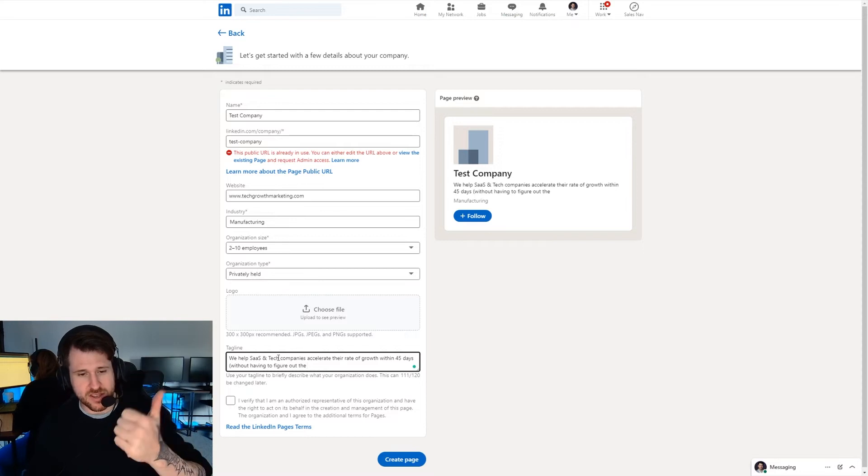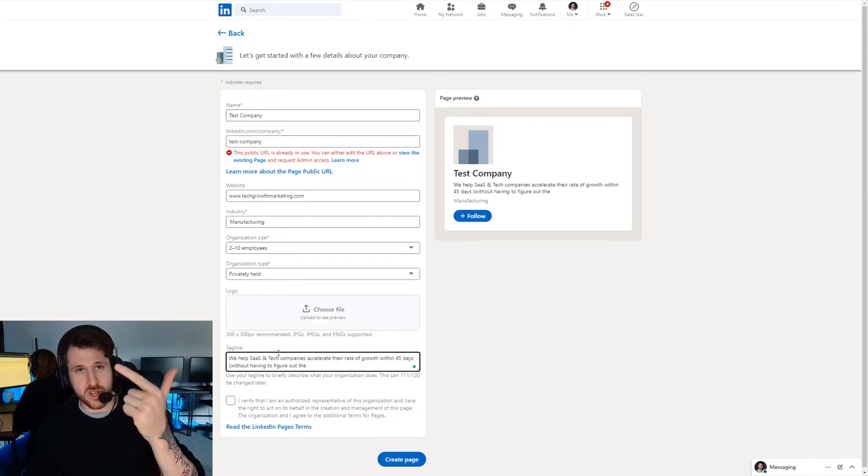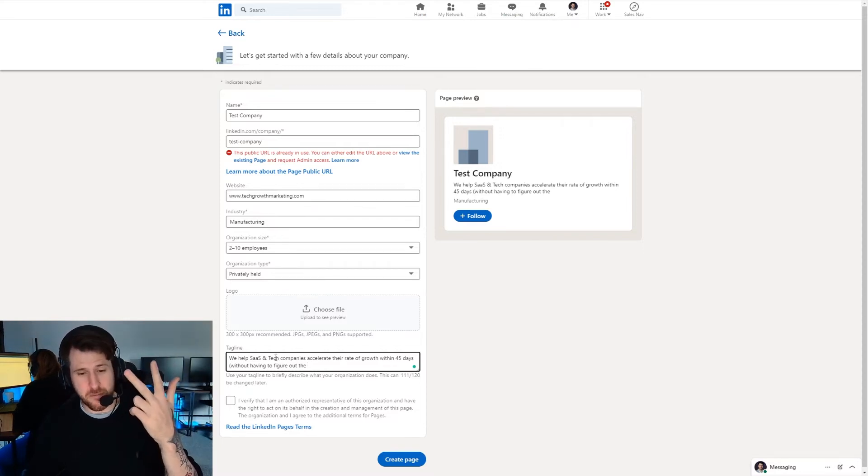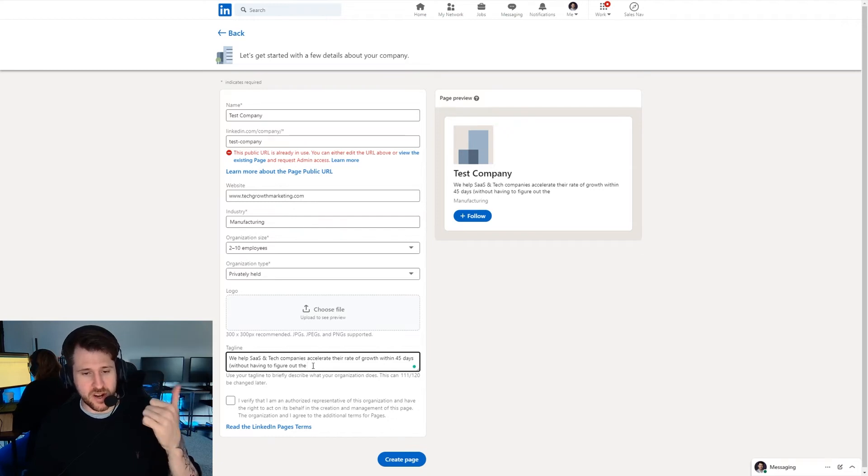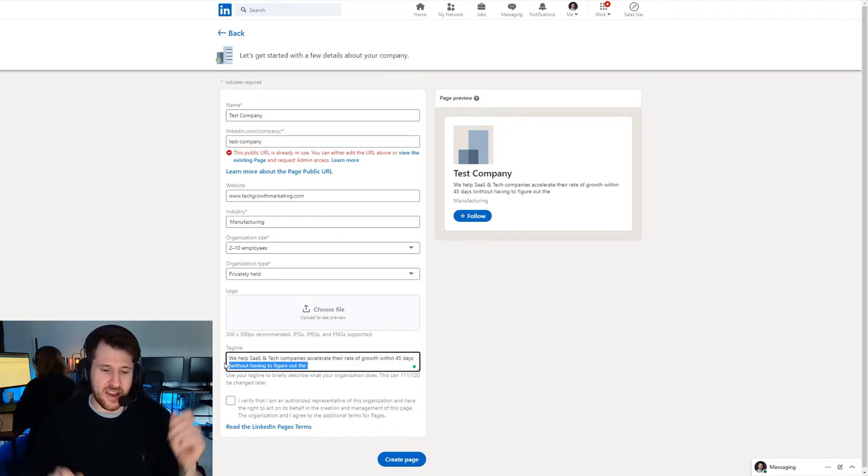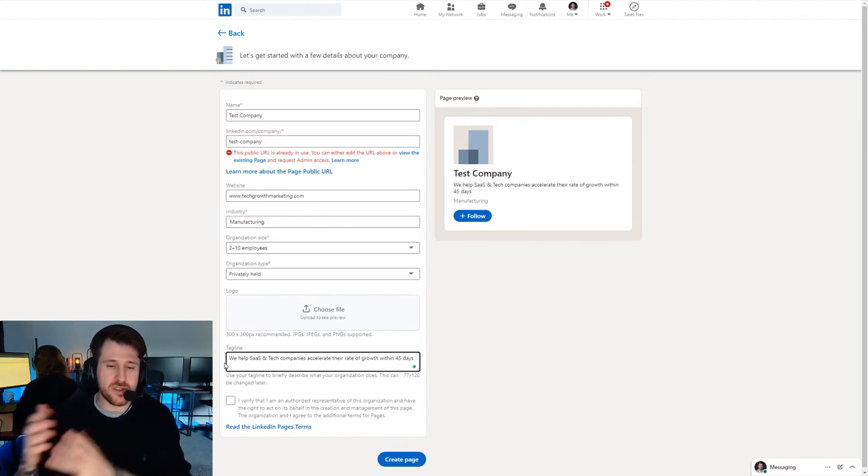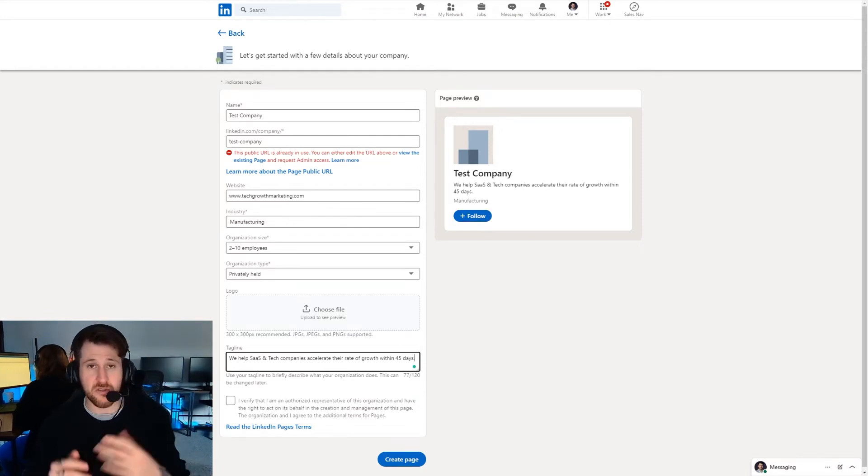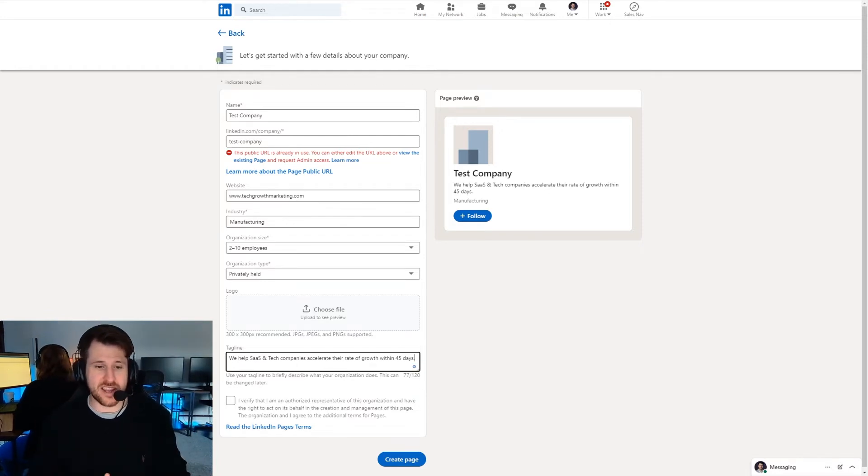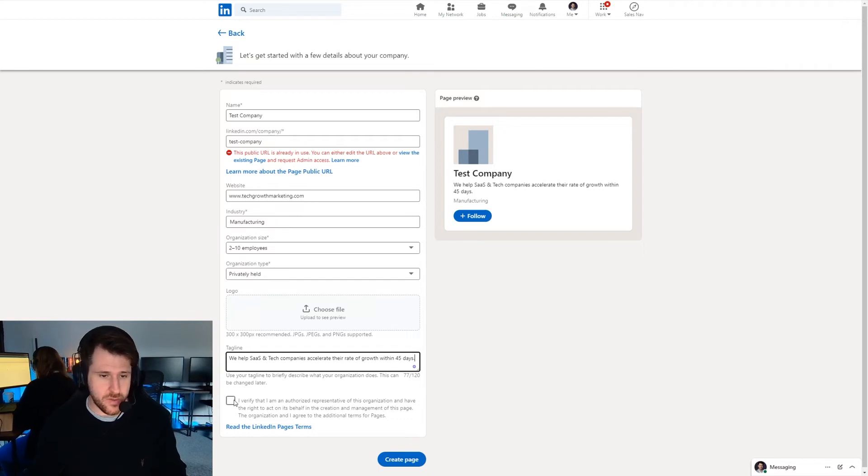We help target audience achieve result. You can put within time period as well if you want to be more punchy with it and then in brackets if you have the space without something they hate doing that they're currently doing. That's the most efficient way to convey to someone what it is you guys do.